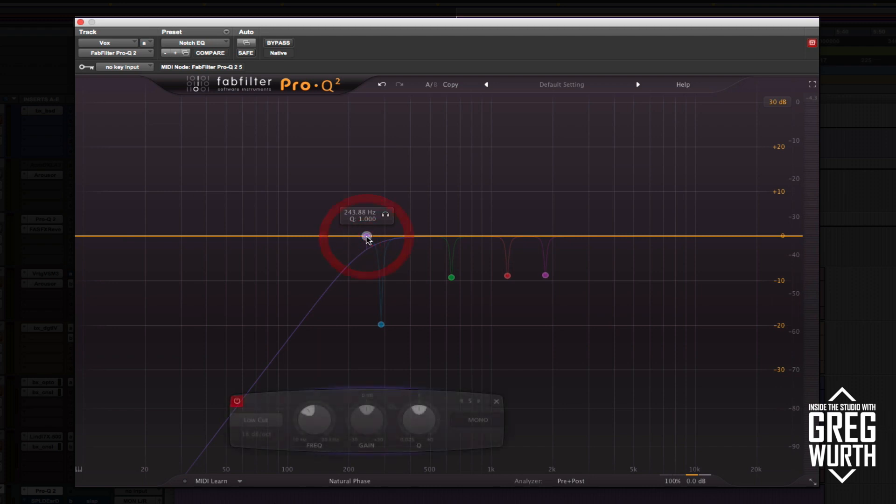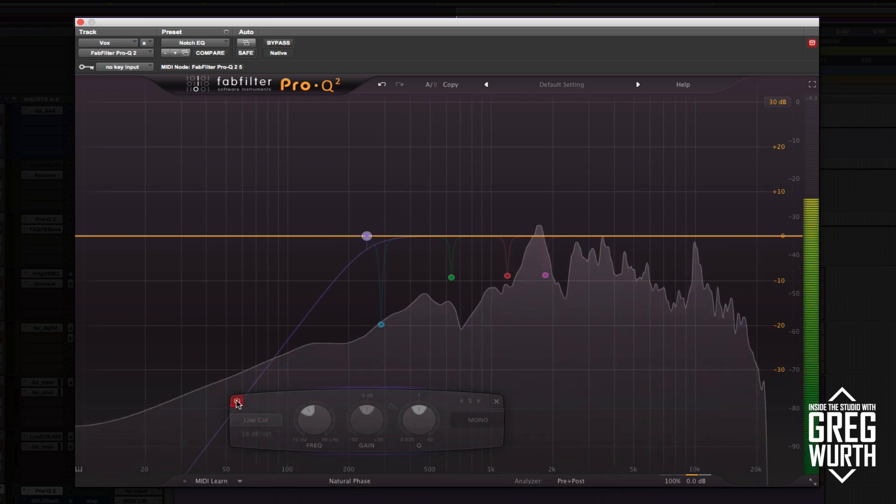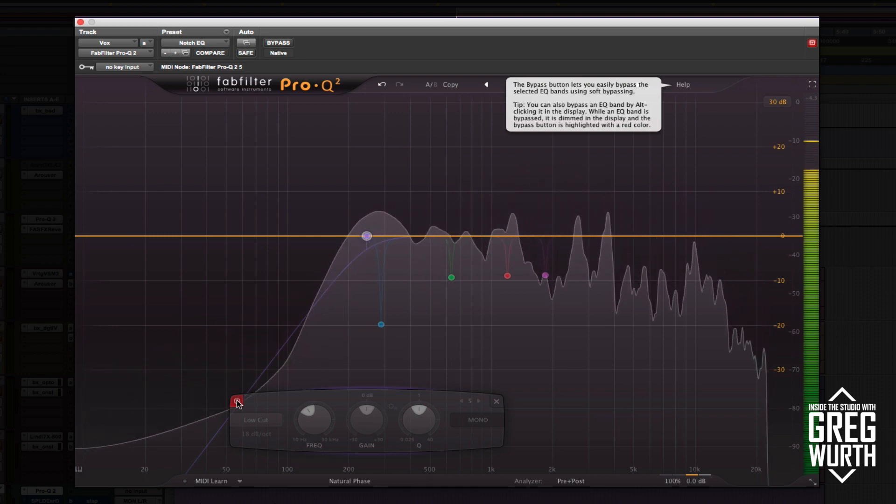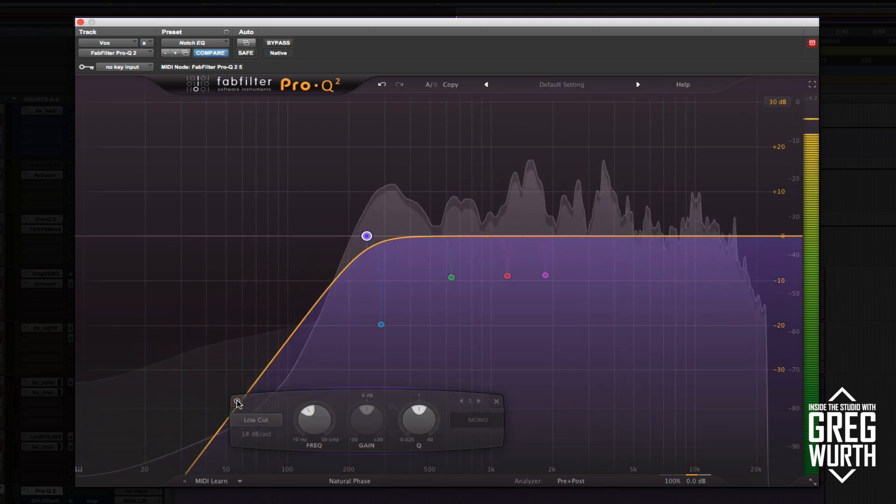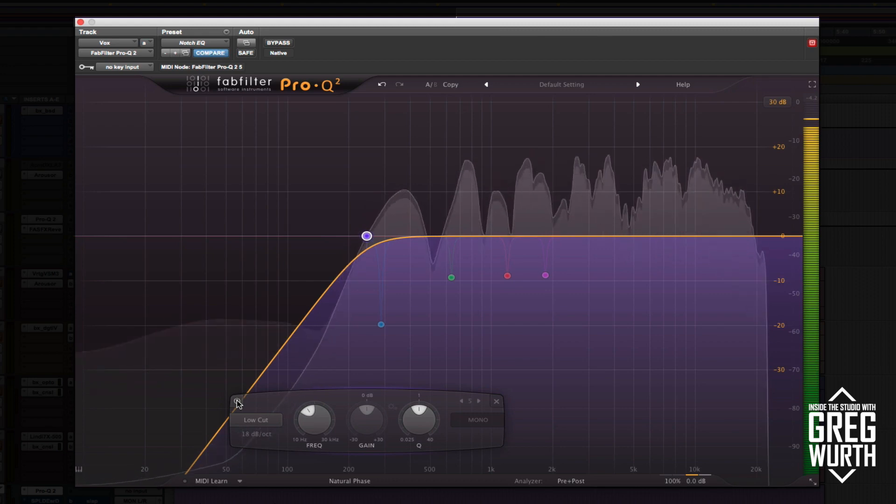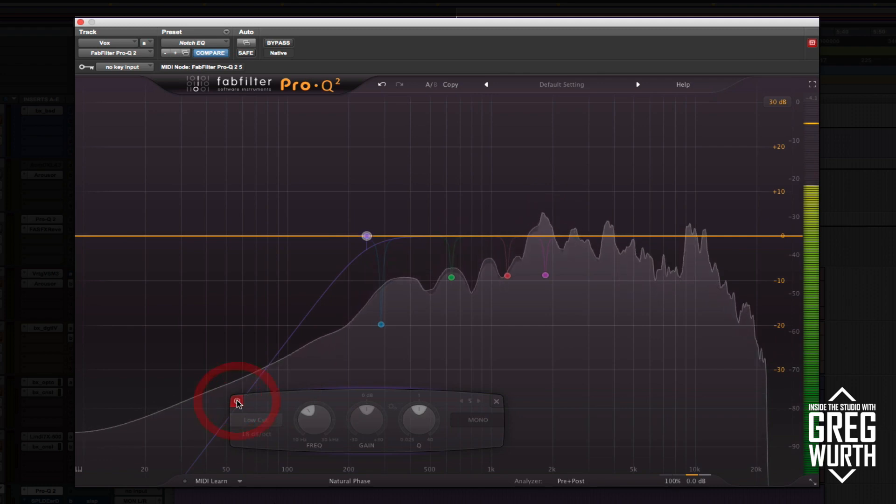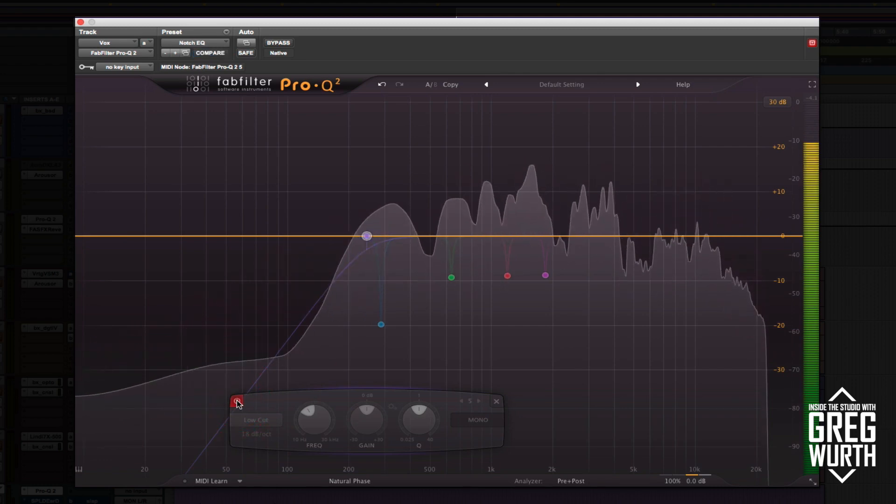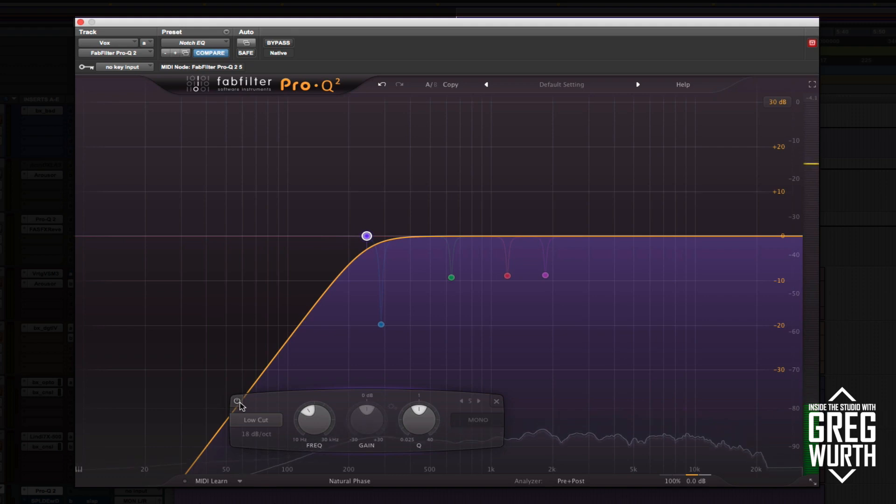As you can see on the graph here, it was recorded with a high pass filter on it already. I went ahead and did it further and put a filter at 243 Hertz. Right away that sounded like that cleaned things up quite a bit. That allows the track to cut a little bit more.